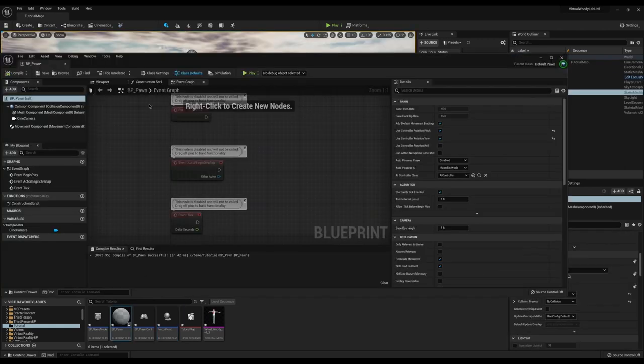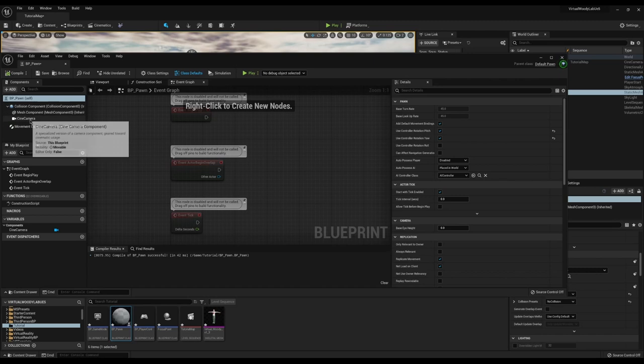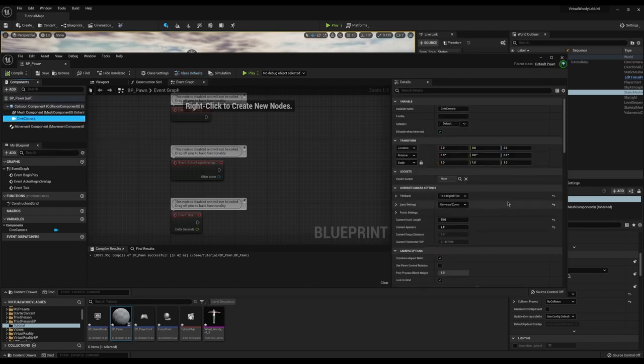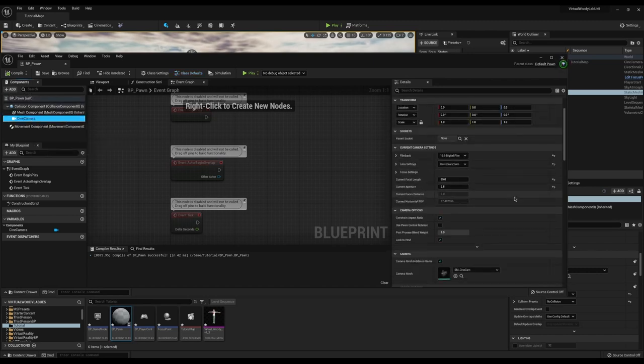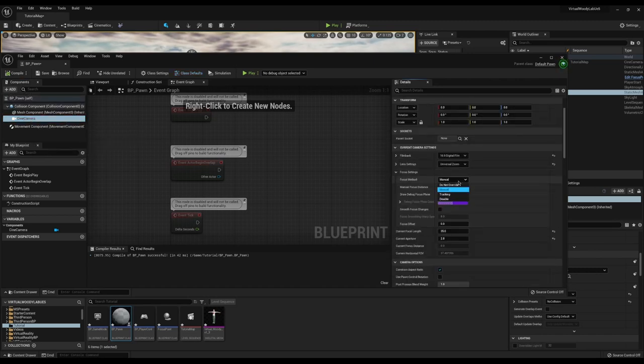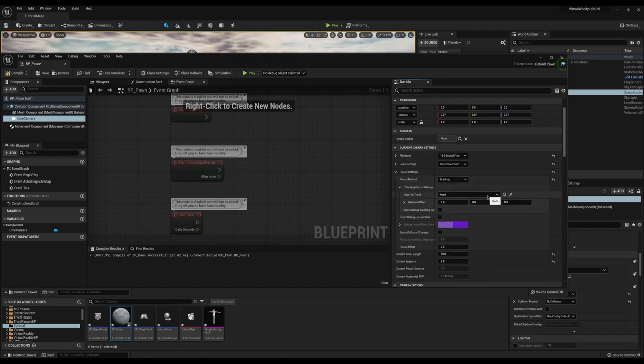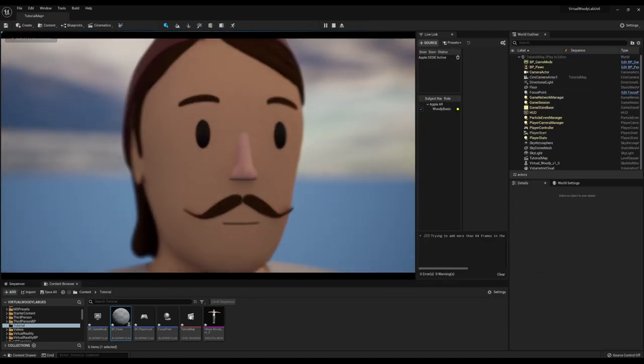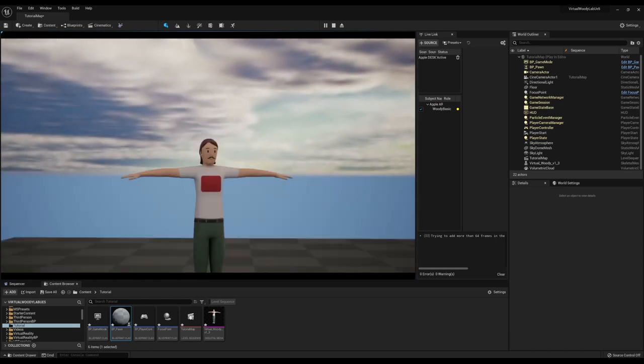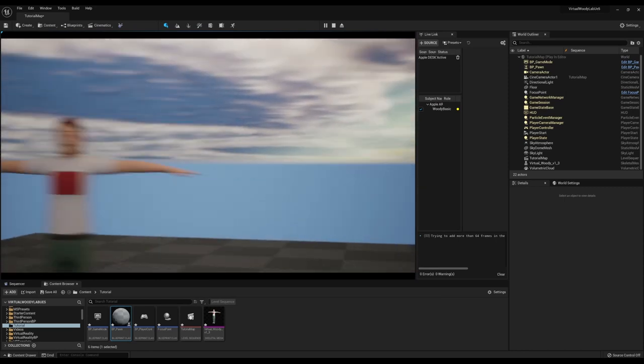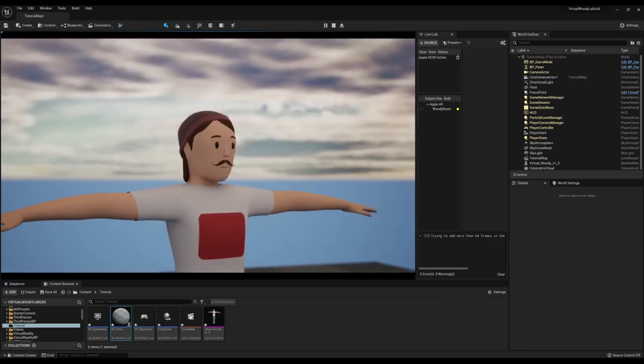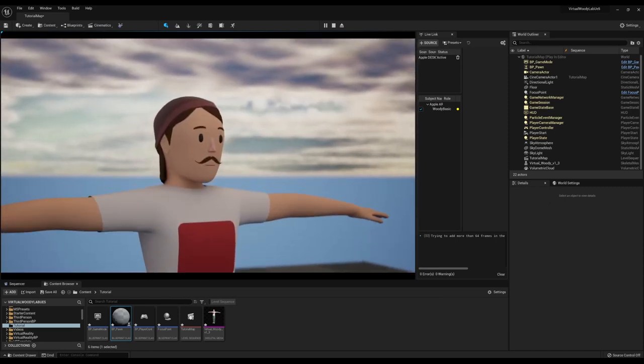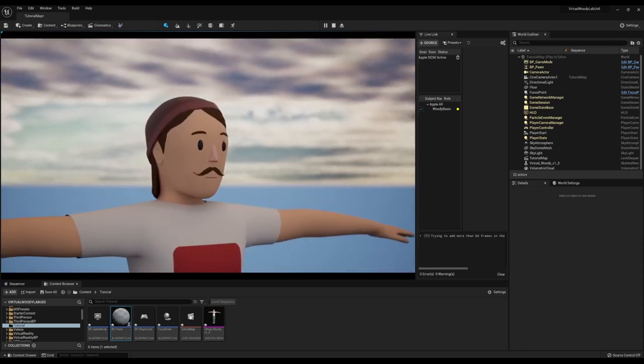Now when I go into the BP pawn I can set defaults here so I can find our focus settings and then I can go to tracking and then I can get focus point. Suddenly we have a very compelling focus feature. Notice the way the clouds are all blurring in the background.